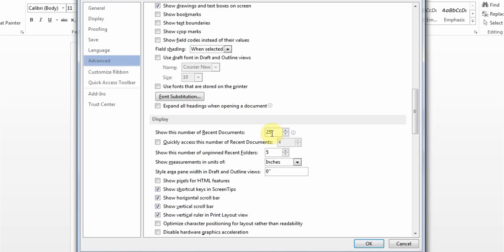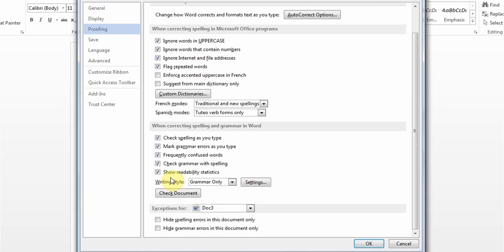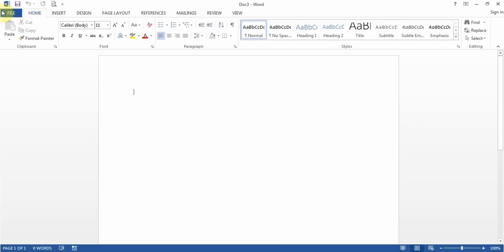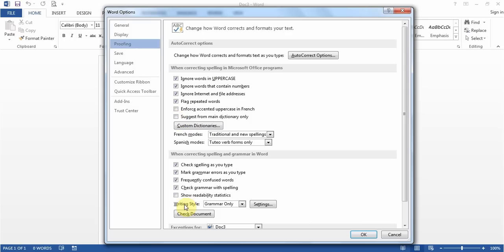You may get a question about Readability Statistics. To enable it, go to File, Options, then Proofing, and turn on the checkbox to show readability statistics. What it does is, after you've done a spelling and grammar check, it gives you a window telling you how good the language is in the document. This is called Readability Statistics and it's found under File, Options, Proofing.